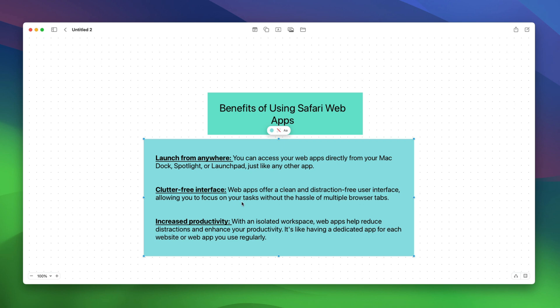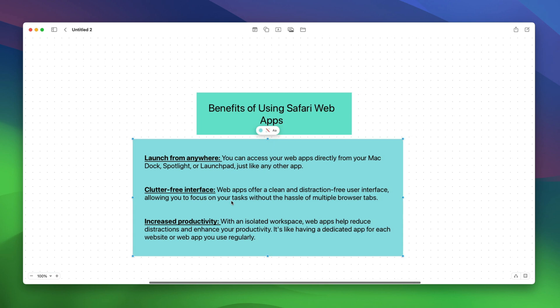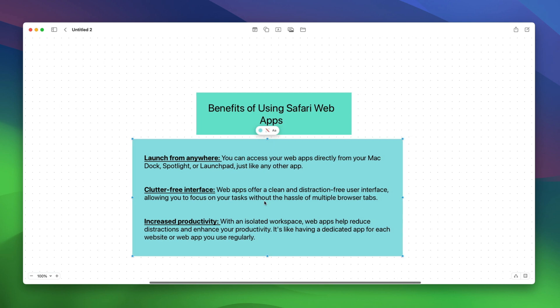The last reason is increased productivity. With an isolated workspace, Safari Web Apps help reduce distraction and enhance your productivity. It's like having a dedicated app for each website or web app that you use regularly.